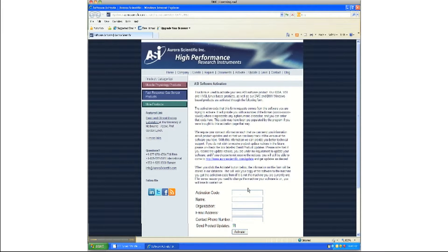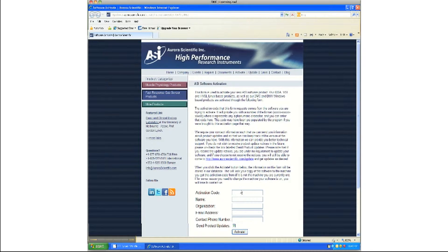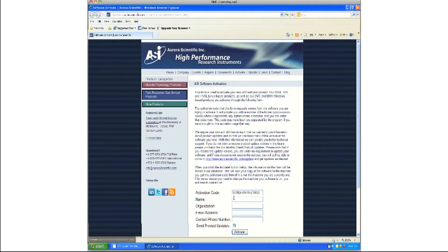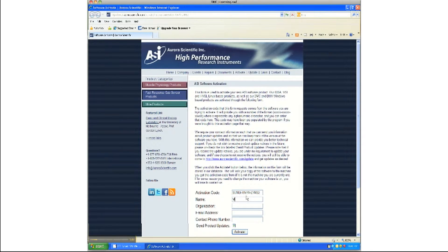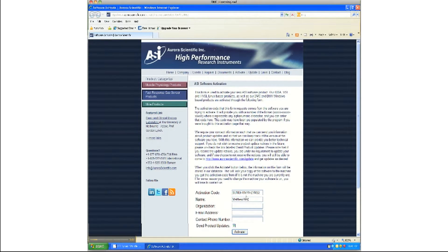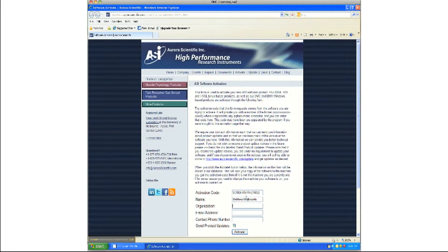Once at the webpage you will be required to enter your activation code as well as some contact information. Your details will be kept confidential to ASI and will only be used to contact you about product updates and future software releases.